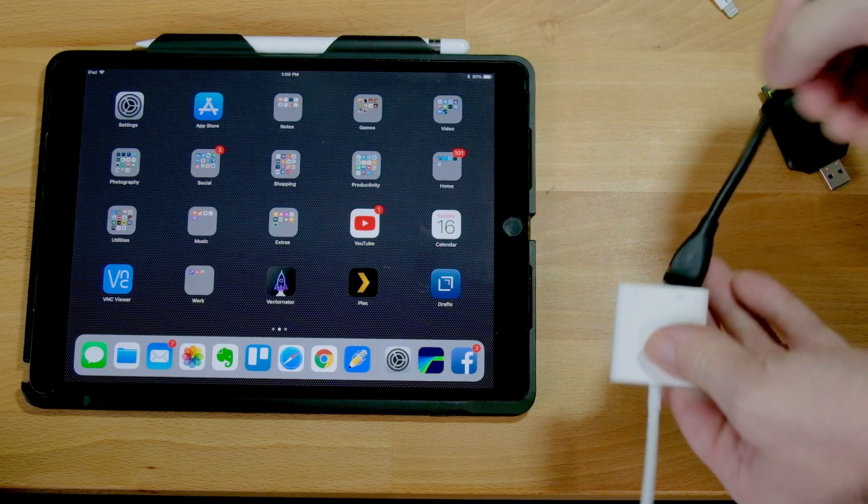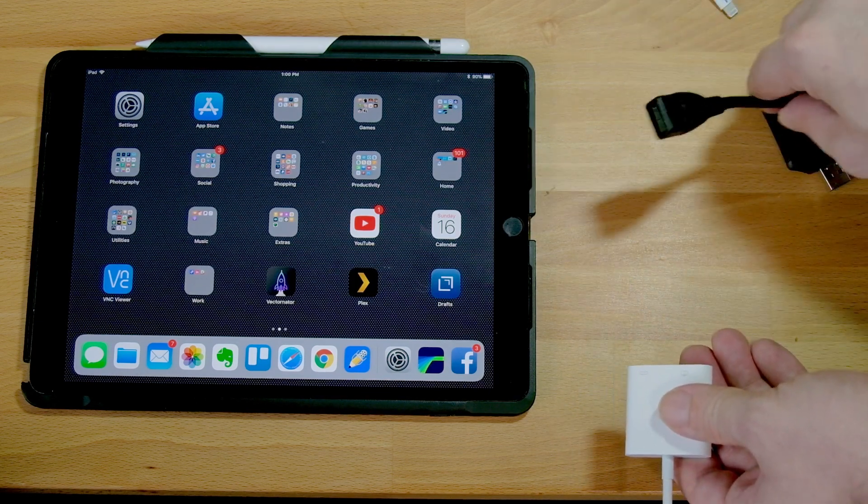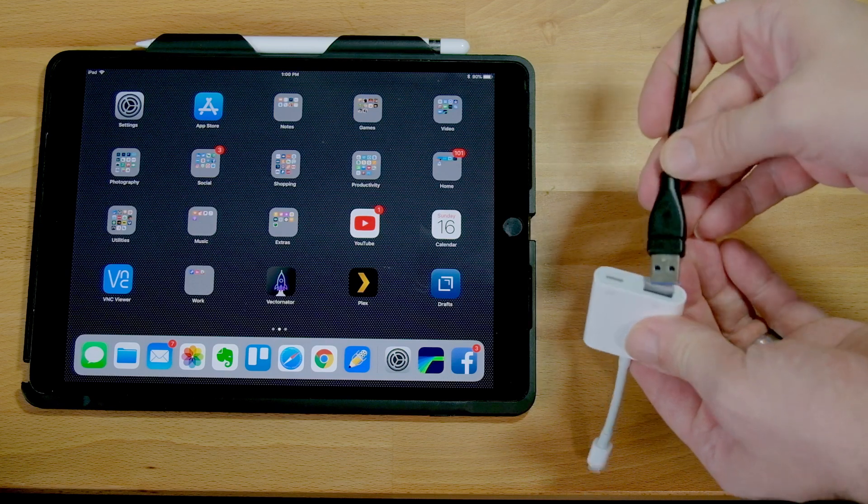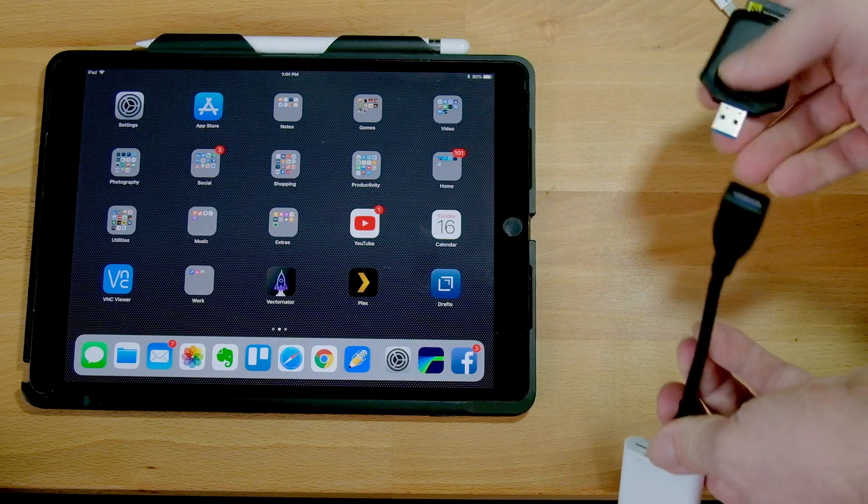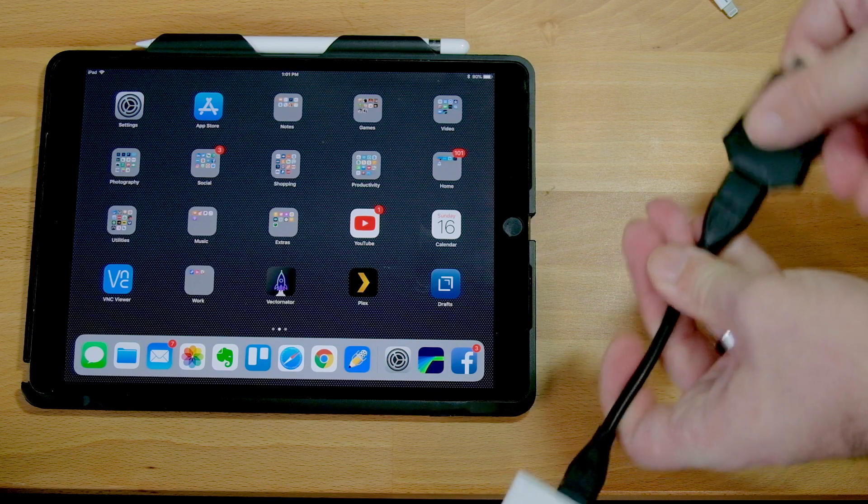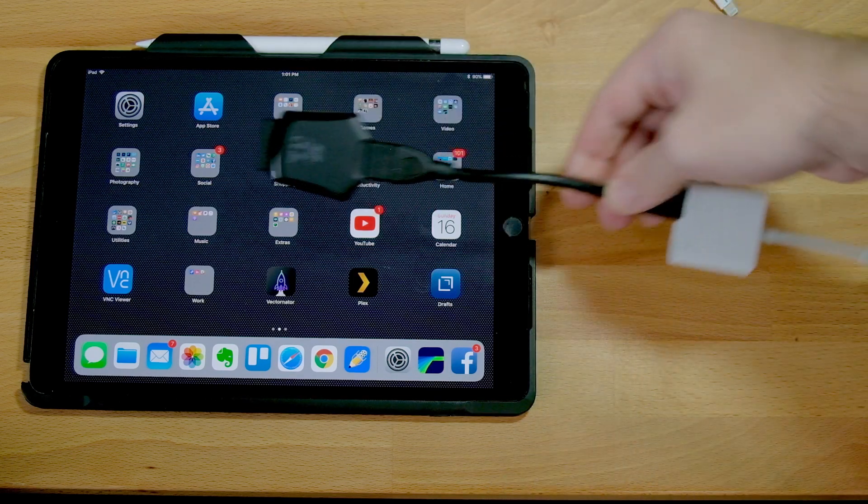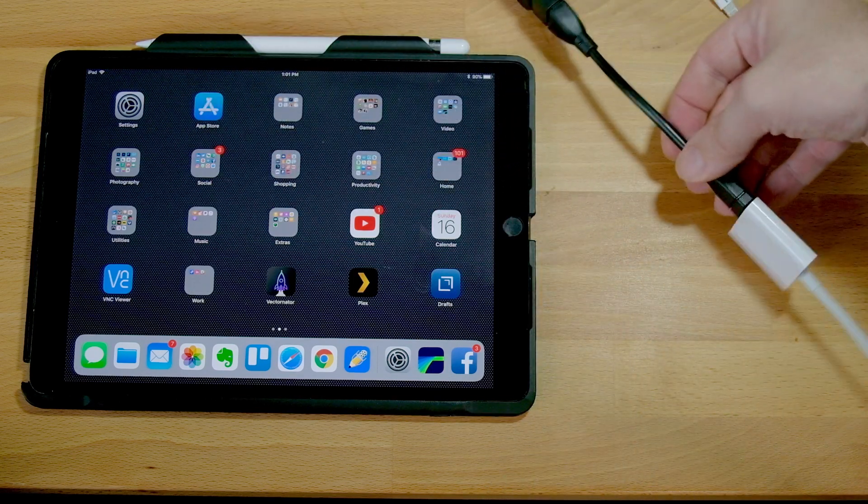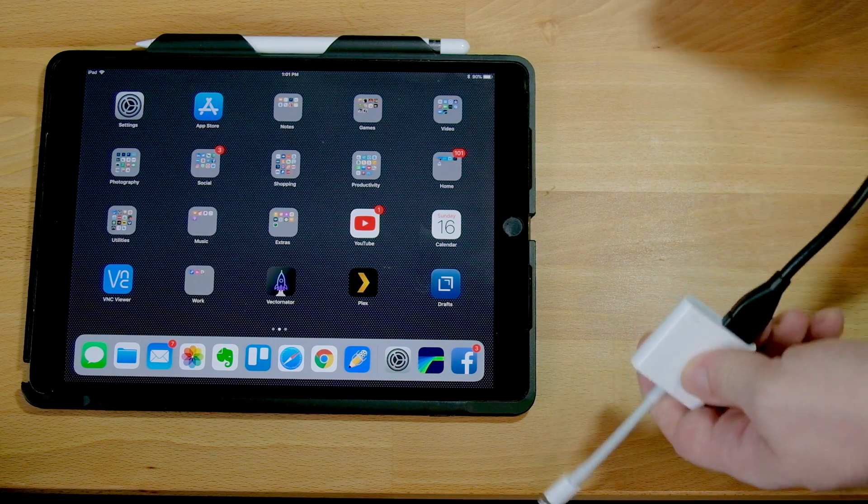So I have this USB 3.0 extension. It's a little six inch extension, and it allows me to plug in the card reader and the power at the same time.